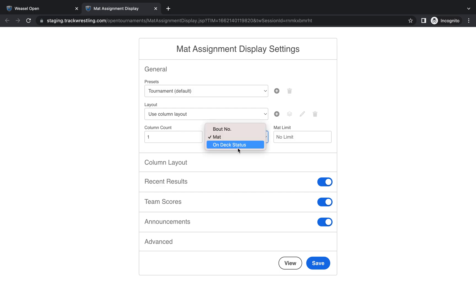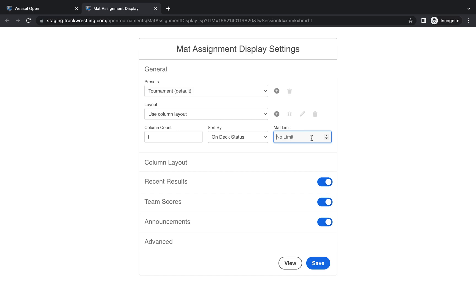If you choose by on deck status it will show all of the matches that are currently wrestling on the mat followed by all of the on deck matches followed by all of the in the hole matches. Mat limit would be if you wanted to only show a certain number of matches on a mat. Generally speaking you would set that to no limit because it would just display however many bouts you have your mat assignment depth assigned to show. Most tournaments use three or four but that can be found from the settings page at the very bottom of the page.